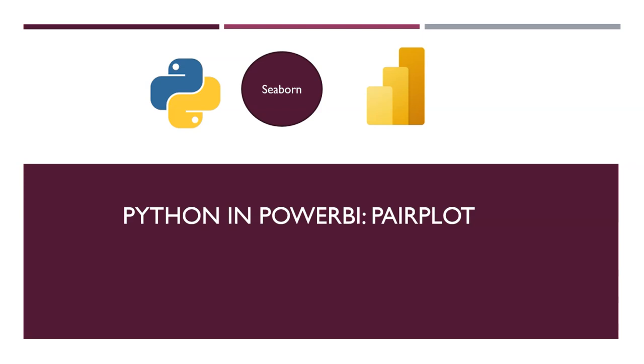Power BI as such is a very powerful and rich visualization tool. It meets the requirements for 90% of the cases. However, there are some situations where it is better to use a library like Seaborn that is available in Python.